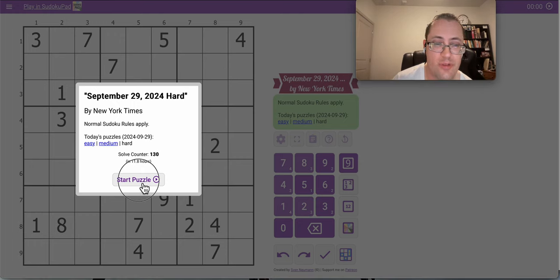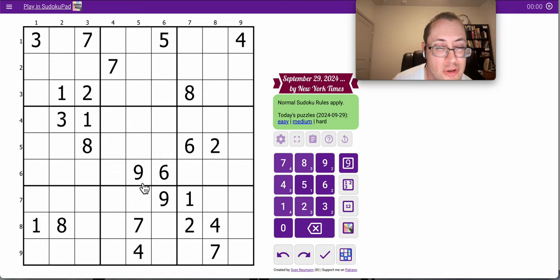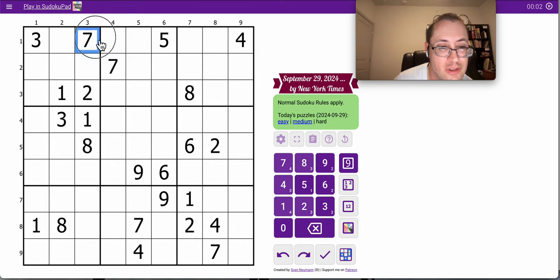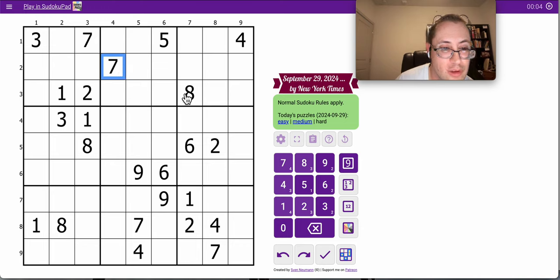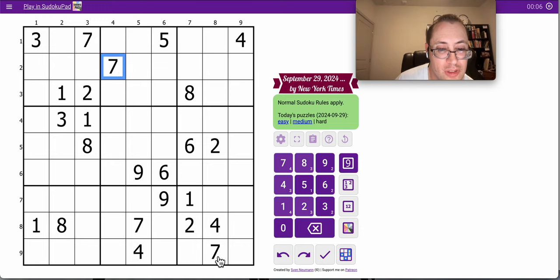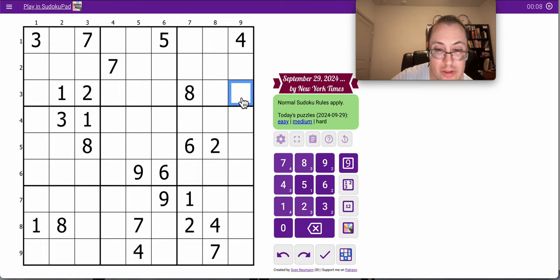Good morning, everyone. Welcome to the New York Times Hard Sudoku. This is Sunday, September 29th, and it helps that there are three sevens pointing at region three, so I can place one immediately.